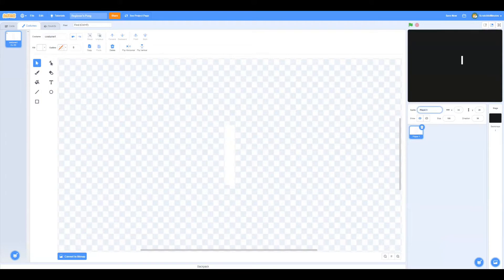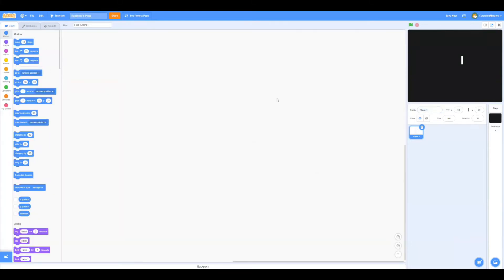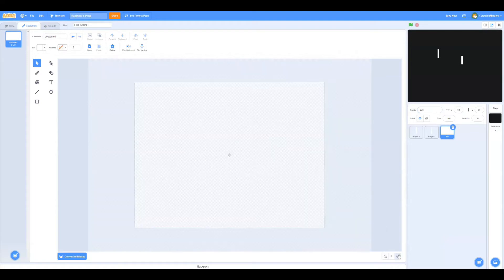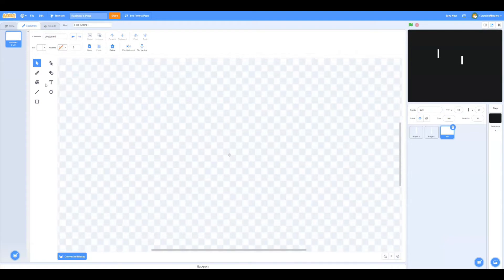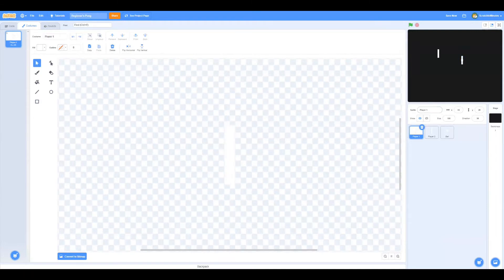Now we'll duplicate Player 1, and this will automatically create Player 2. And then we'll draw another sprite named Ball. Now we're just going to draw a white square. Okay, let's code.